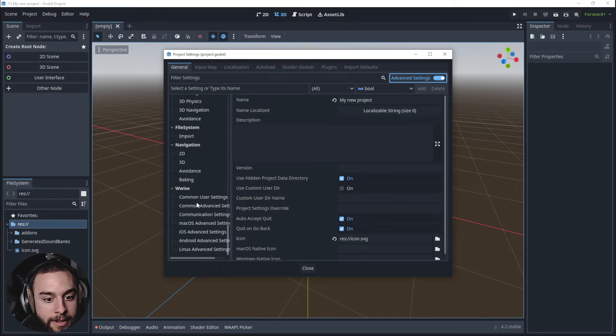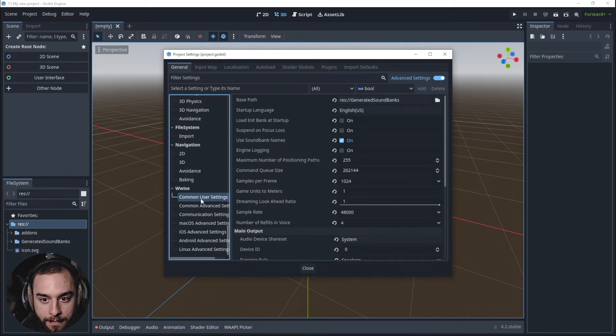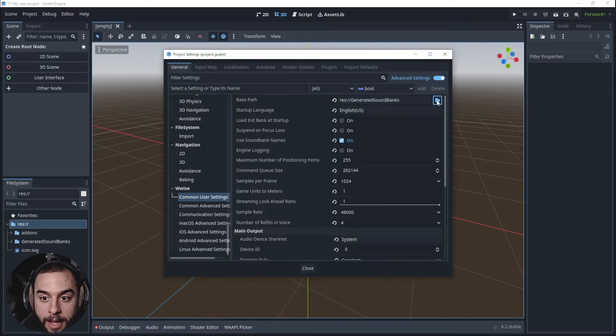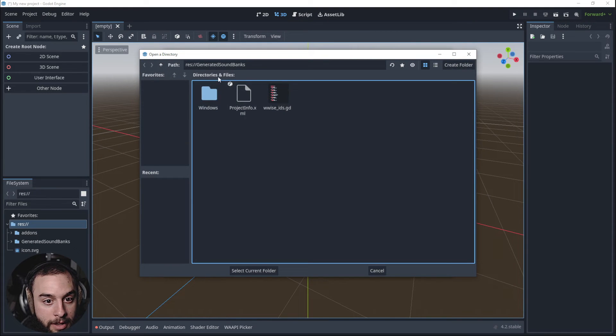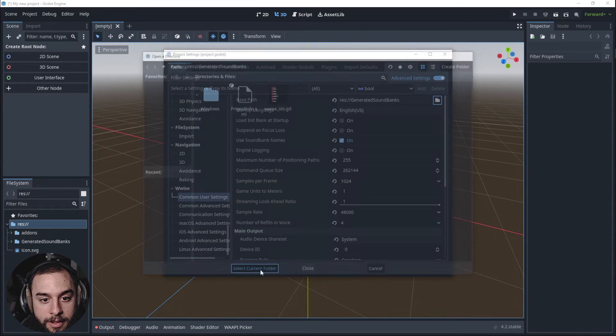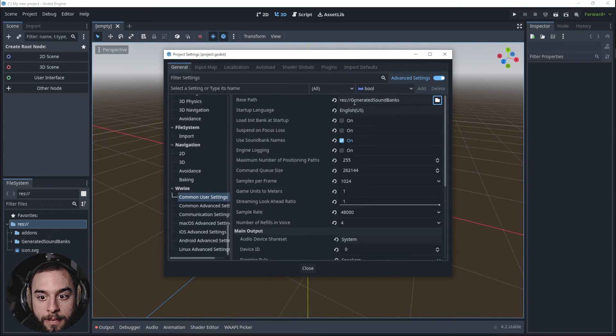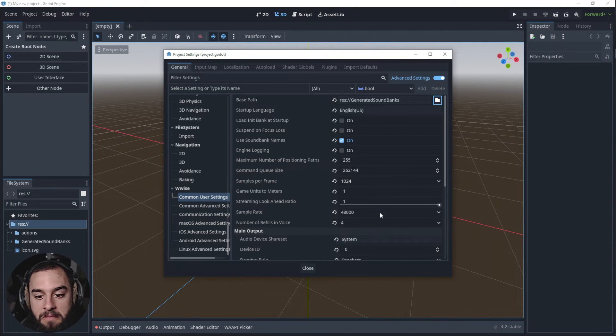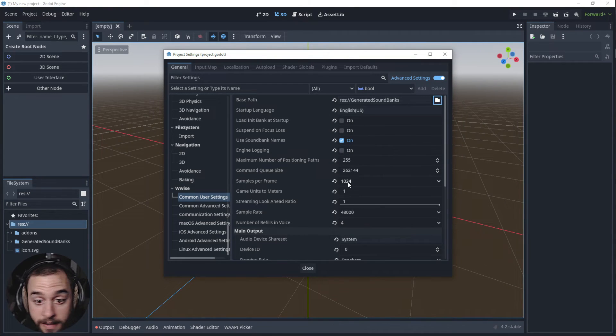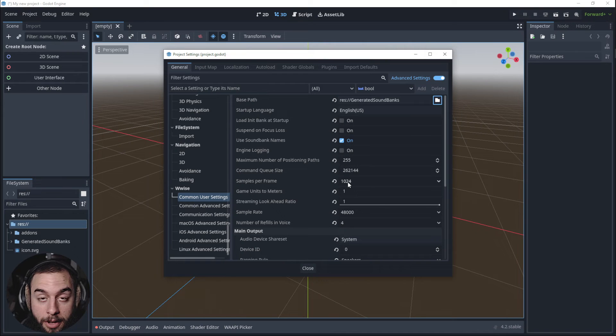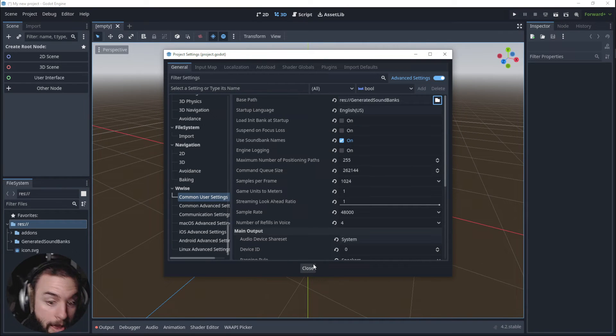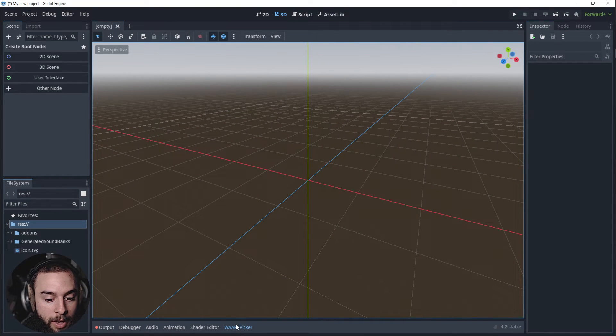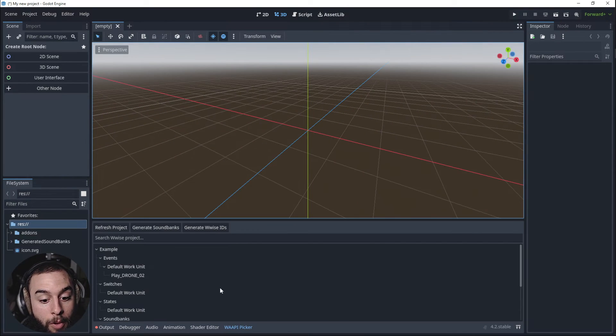And now we can see the Wwise settings and we can set the path here. It's okay, it's in General Soundbanks and you can set all the preferences. For this video I'm not going to touch this one, maybe in another.